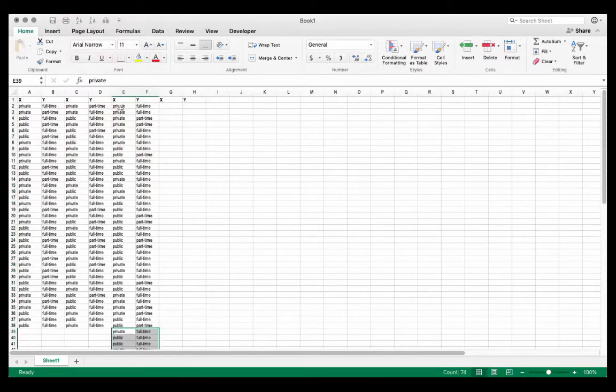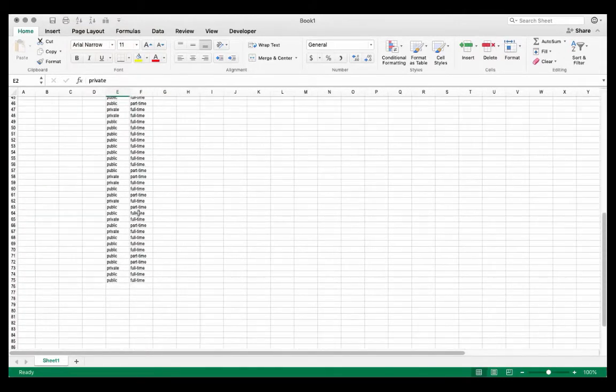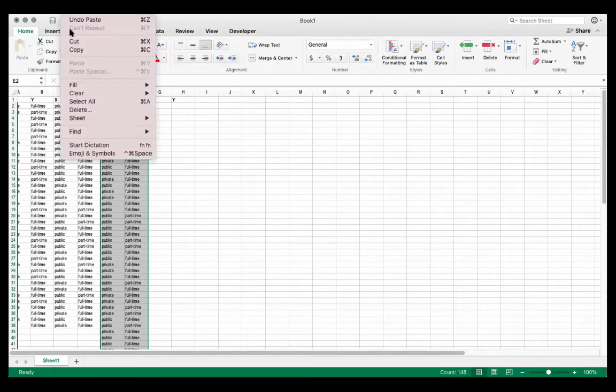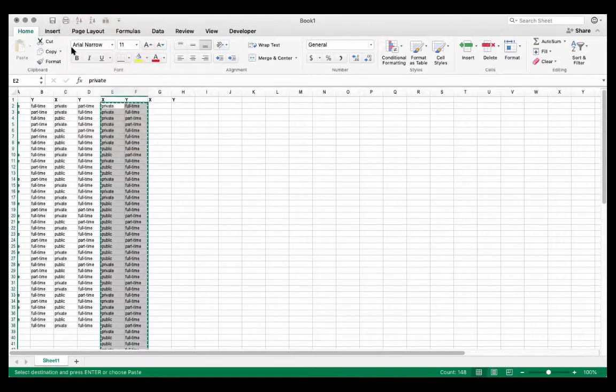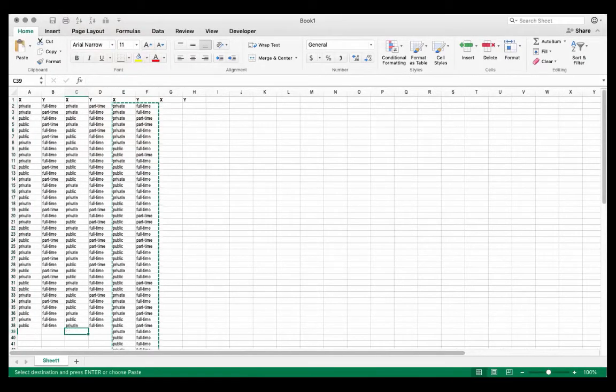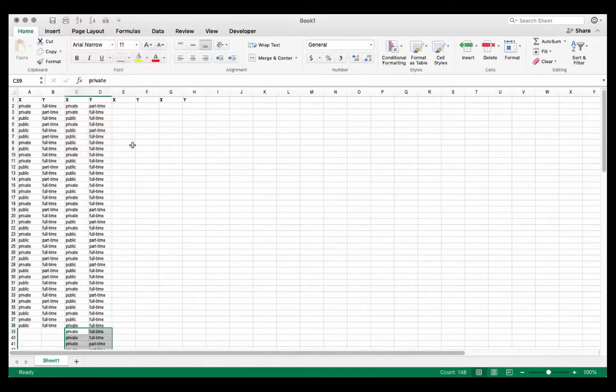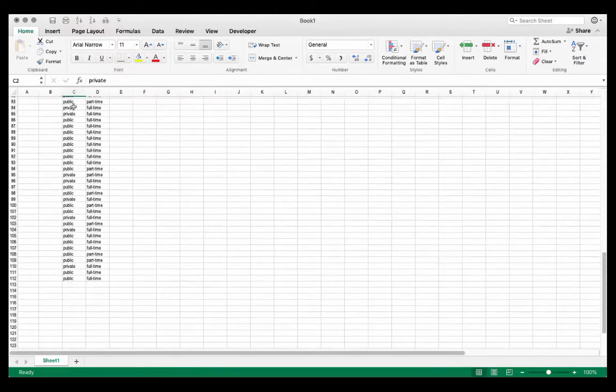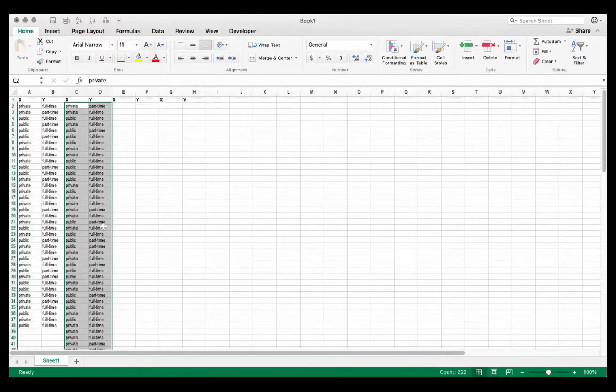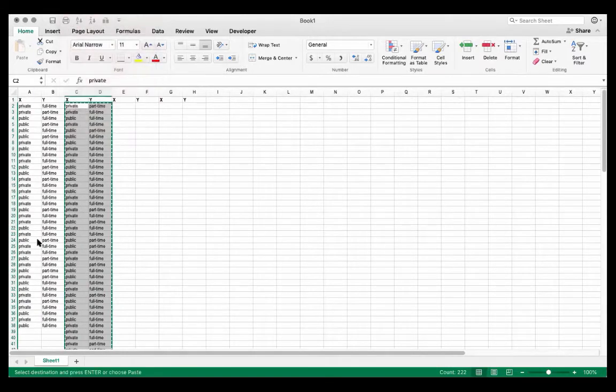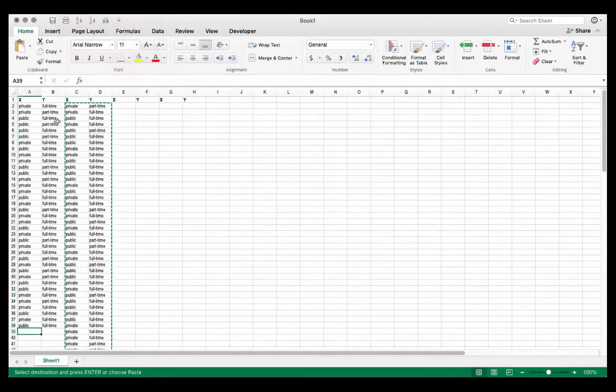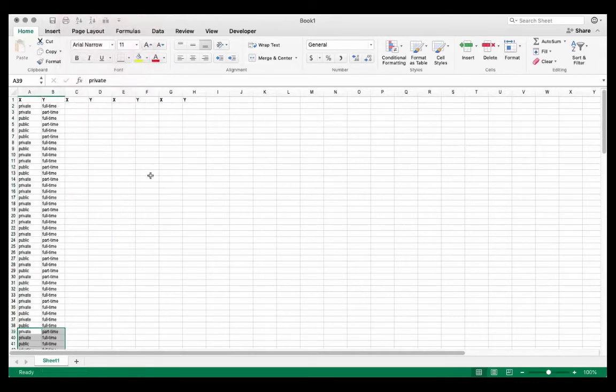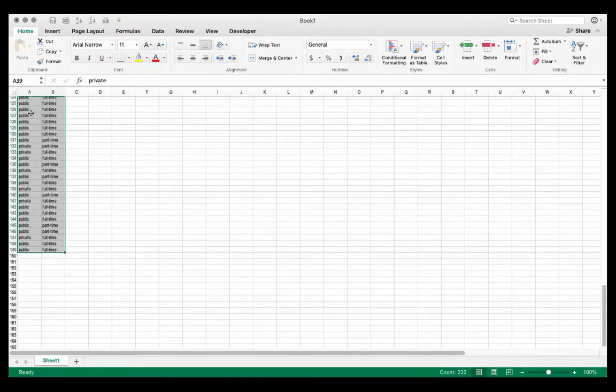And then I could do that for the next two pairs of columns. So I'll select everything in these two columns. I will cut, I will paste this below the next pair of columns. And then I can do it again for my final set of columns. So I end up with all of my data. I'll paste it here. So now all of my data has been stored in just the first two columns.